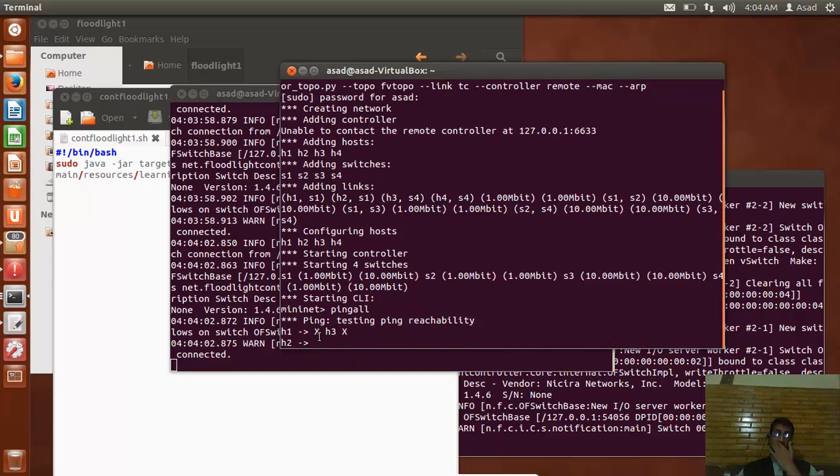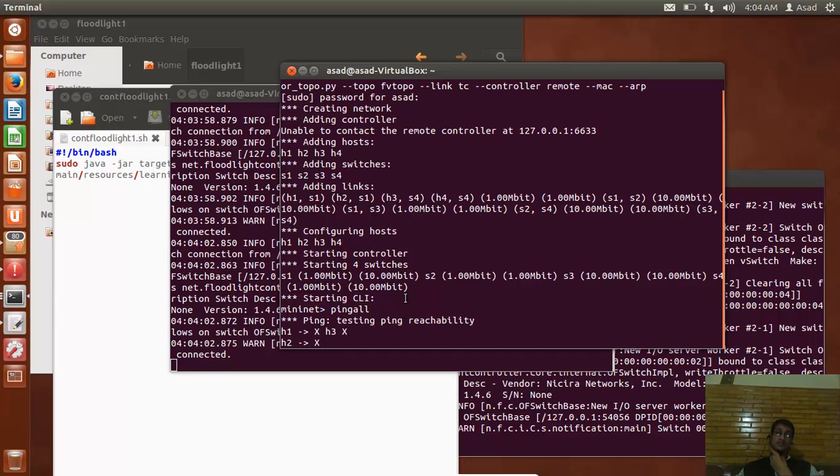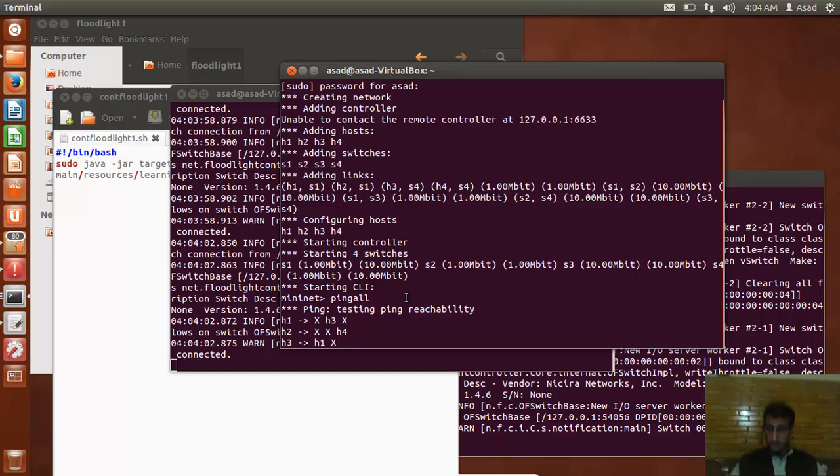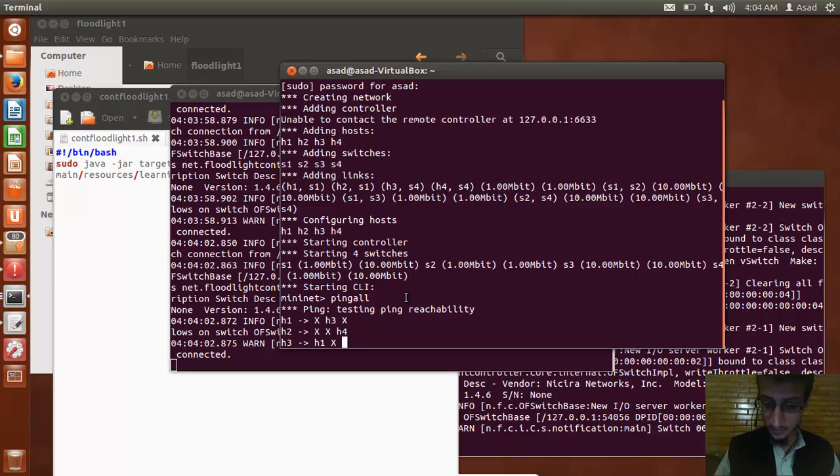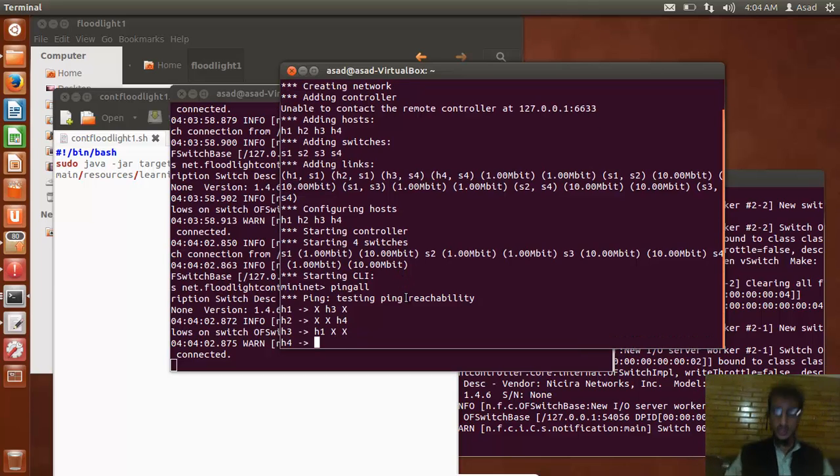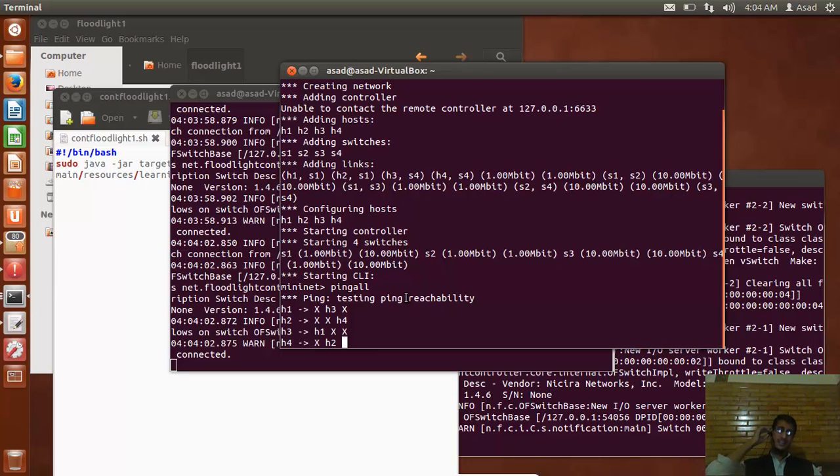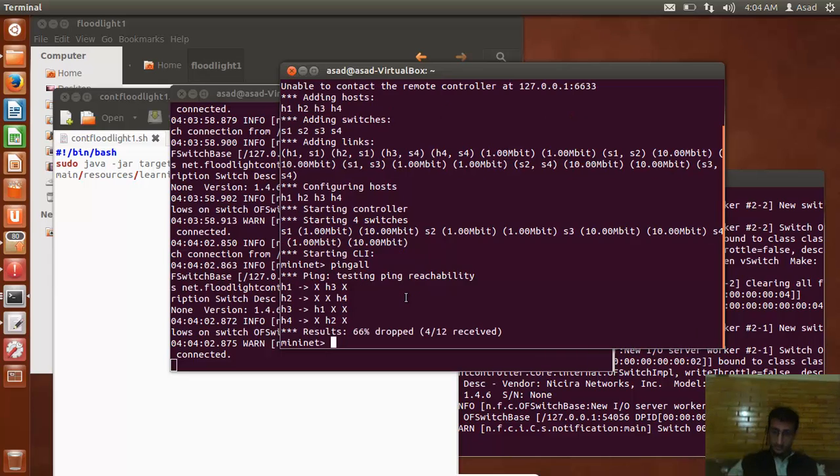I can open Mininet to pingall and I can make sure that everything is working. This is how I have designed the FlowVisor to let it just ping h3 and not any other, if you know what I mean, if you know how to use FlowVisor. Thank you very much, this was enough for today's video. If you have any questions regarding it you can ask me. I think I tried to explain things well. Thank you very much.